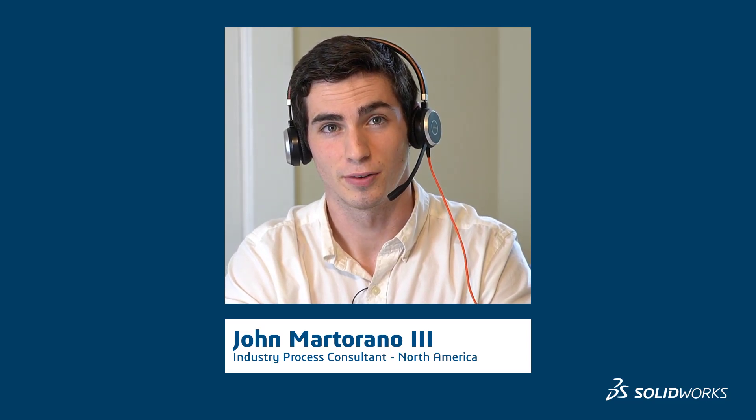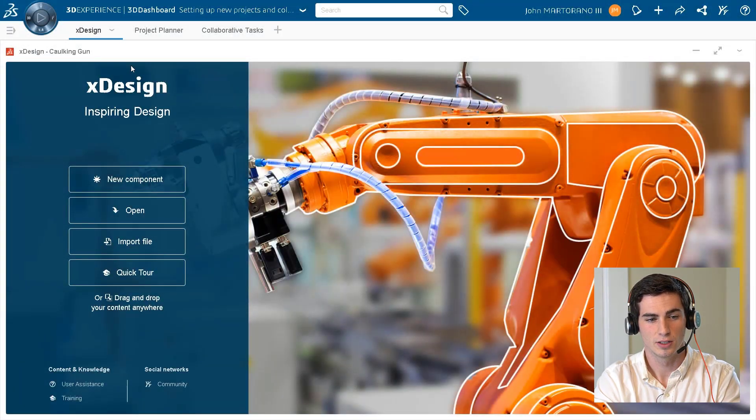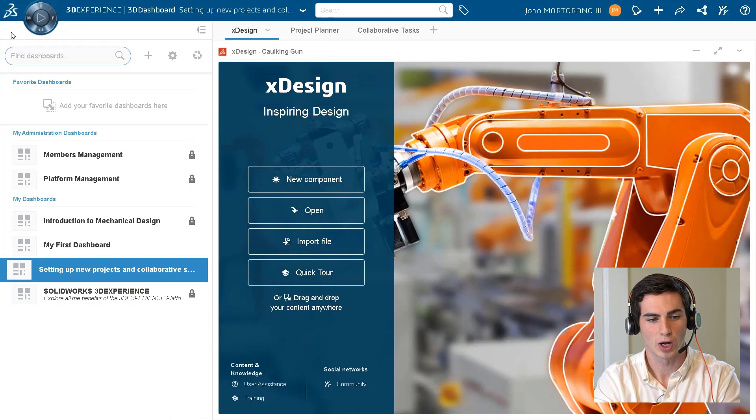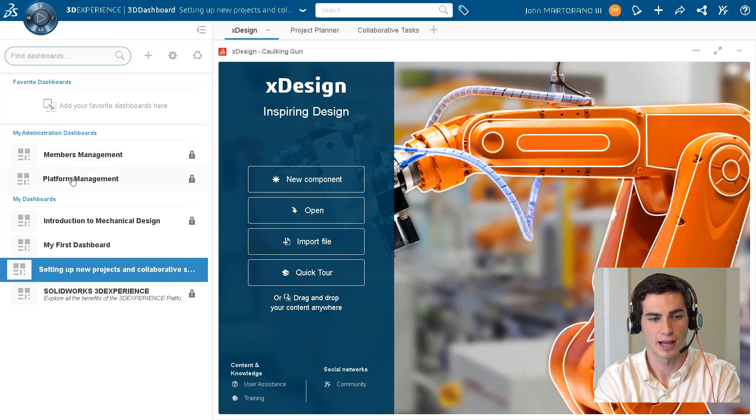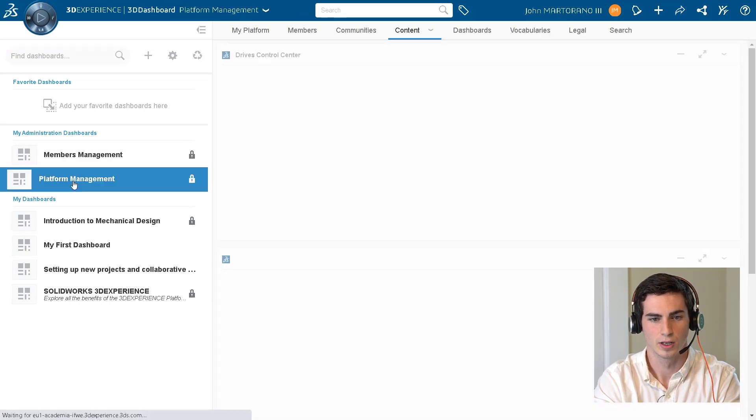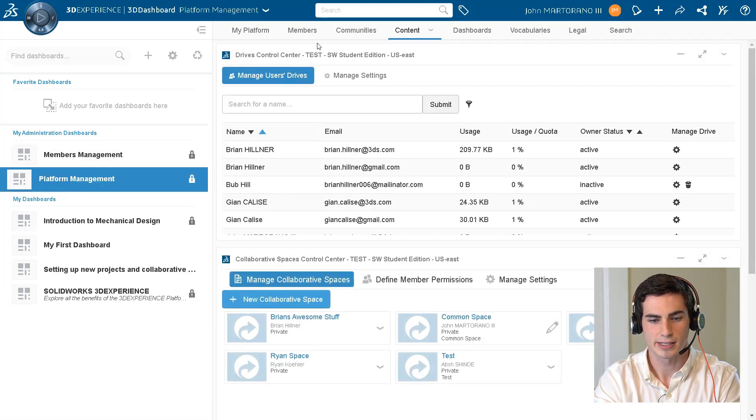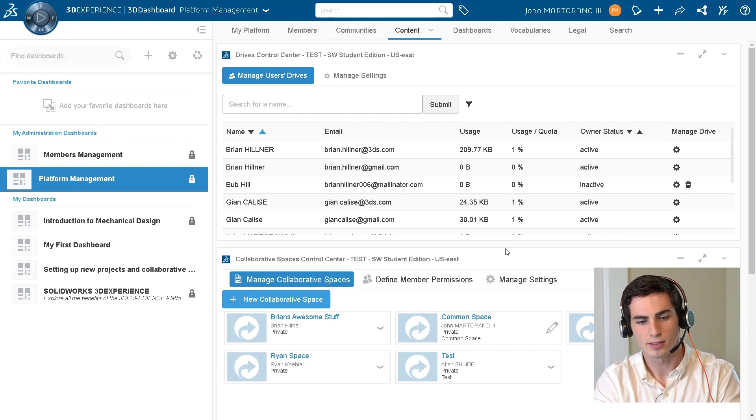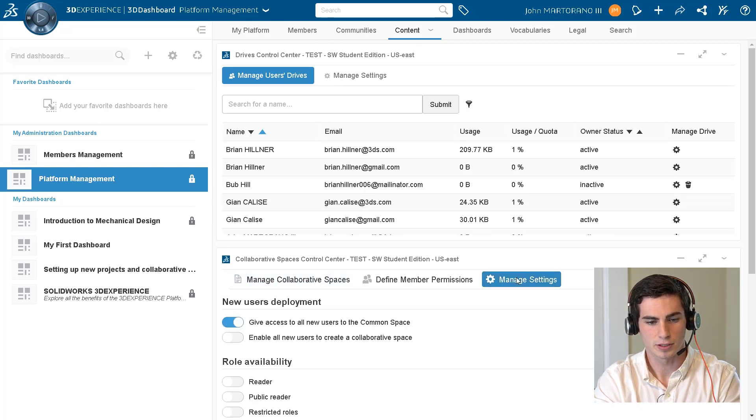To do this we just need to take a look at some settings in the platform management dashboard. Under the content tab and under manage settings, we can see that there's an option to enable all users to create this collaborative space, which is basically like creating their own folders.